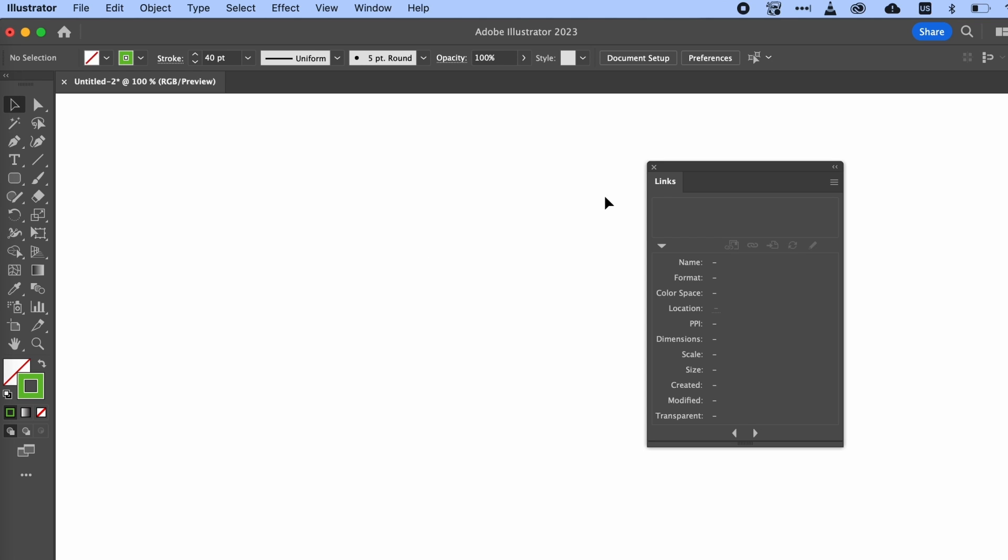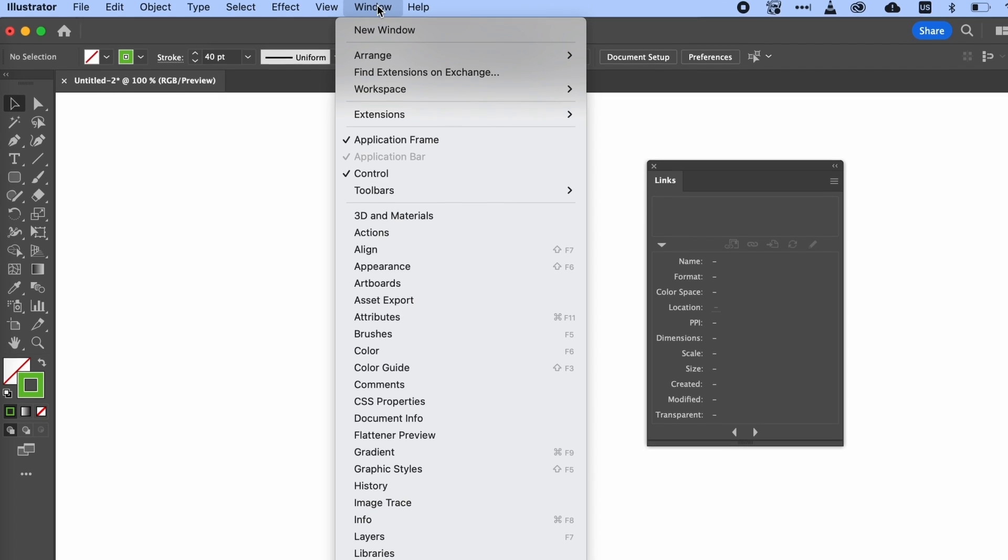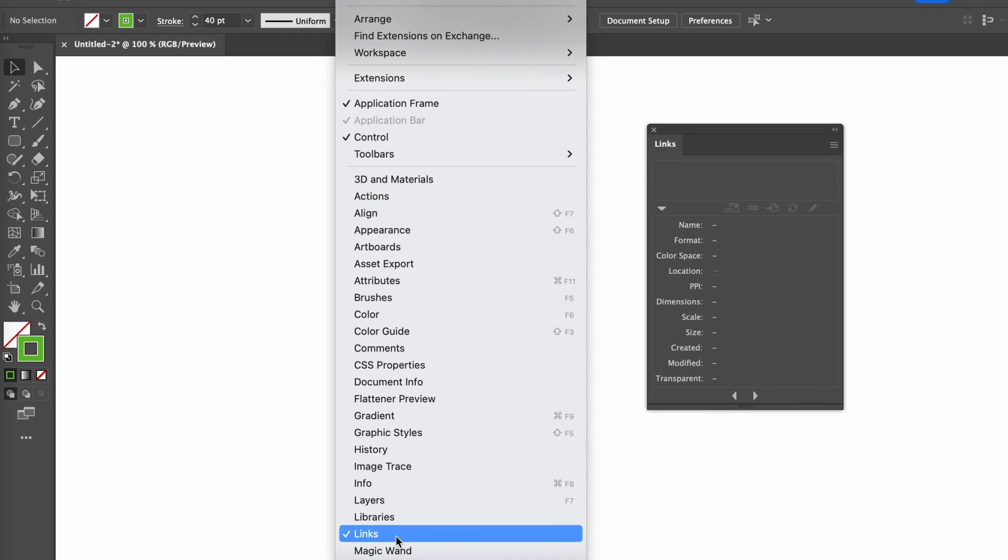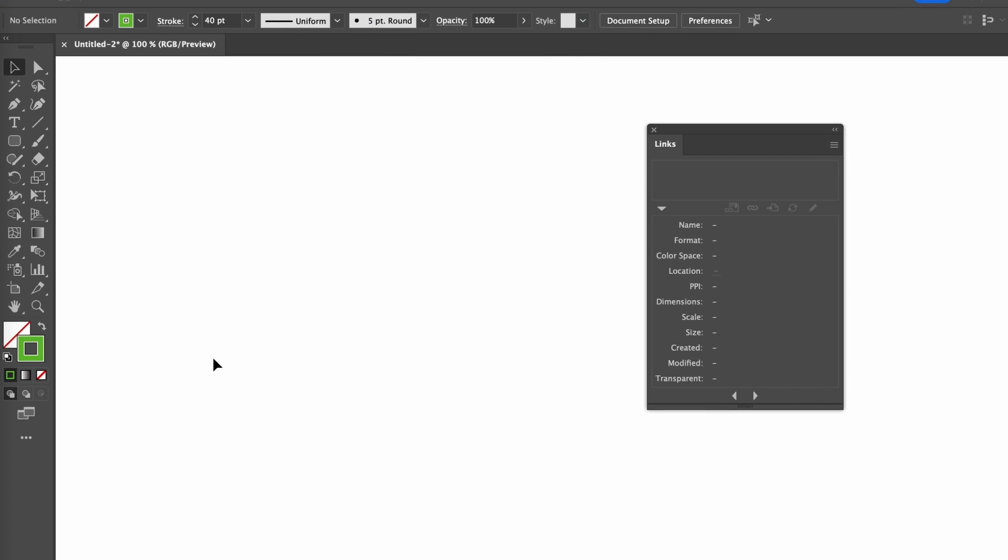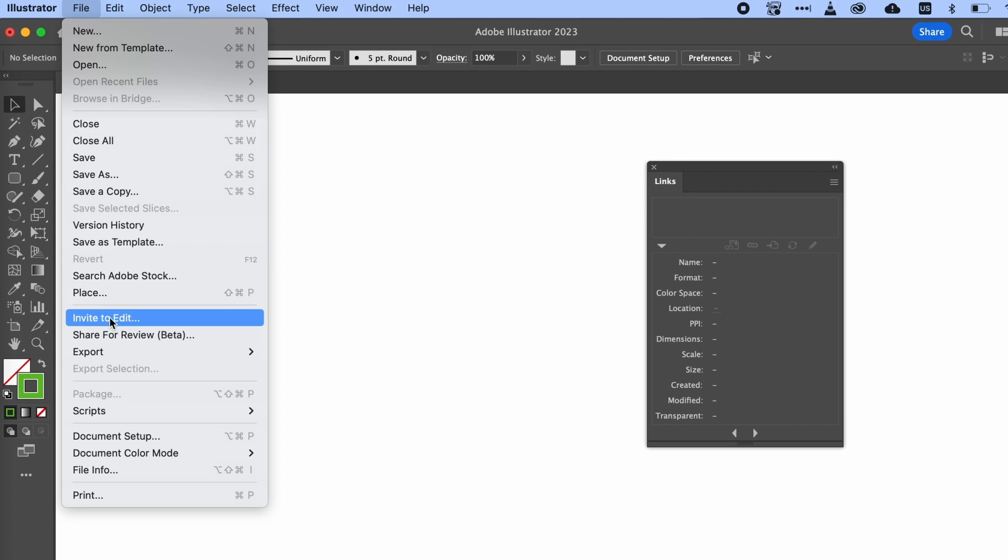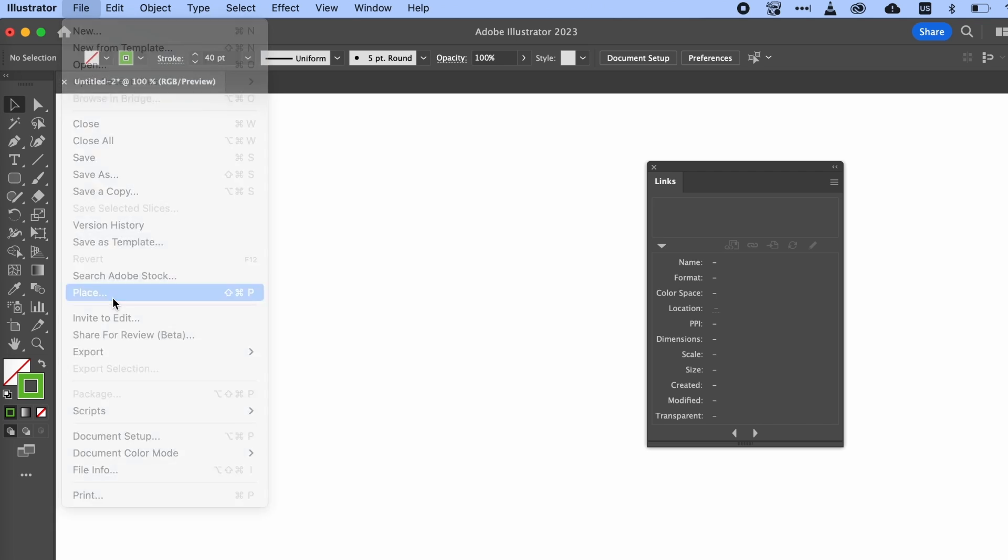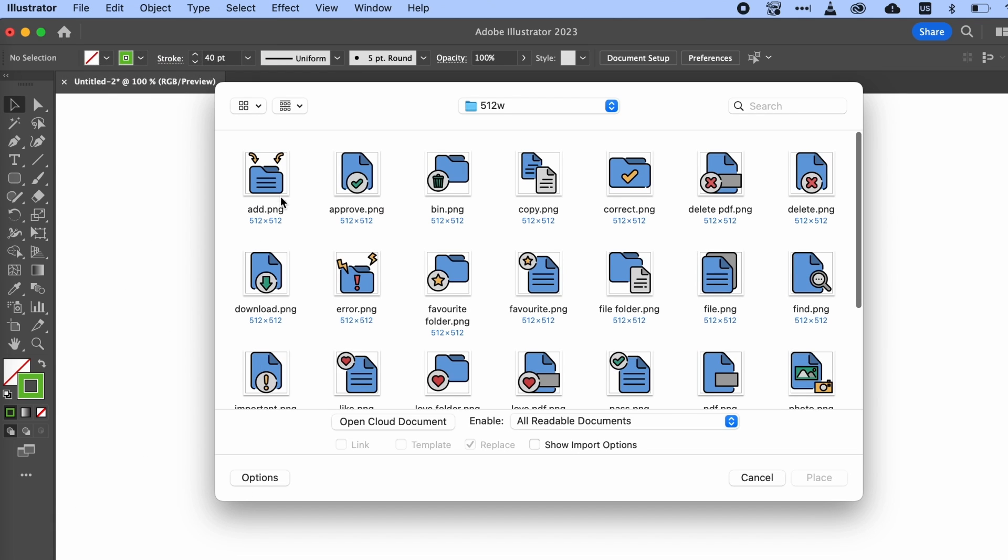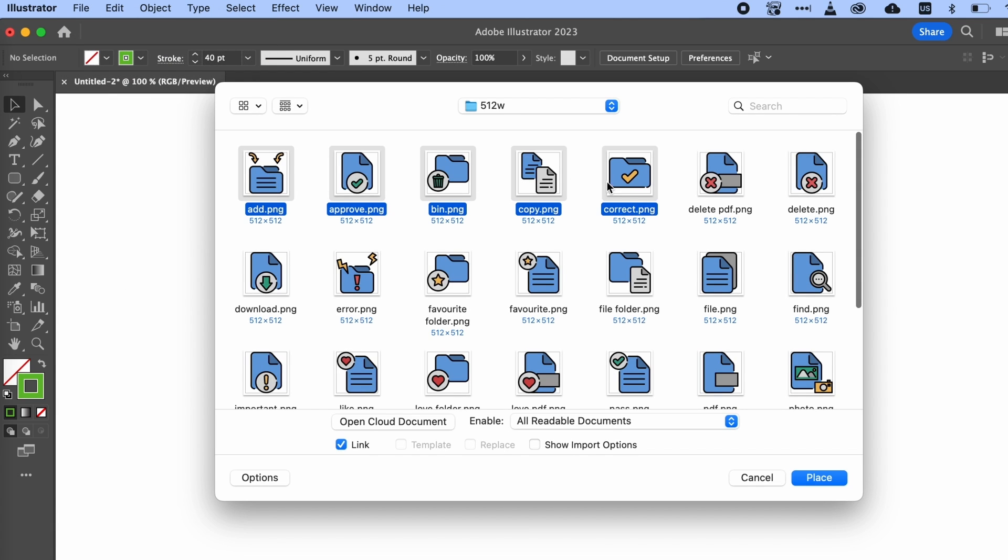For reference, I've got my Links panel open here, which you can find under Window, Links. Let's go to File, Place, and I'll choose a handful of PNG images to place into my Illustrator document.